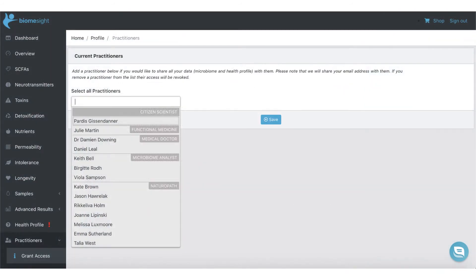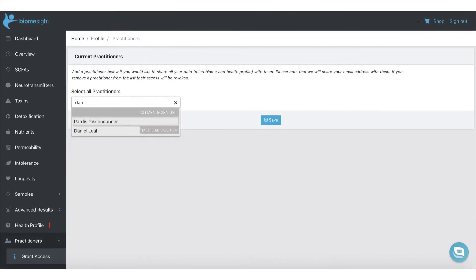Users can directly share data with practitioners through BiomeSight by adding you to their practitioners list. They can find you in the list by typing part of your name. Practitioners will receive an email every time a user shares their data with them or they revoke access. The email will contain the user's email address, and occasionally users will share data with practitioners before arranging an appointment. In this case, it is up to you to decide if you'd like to reach out to them using the email address.